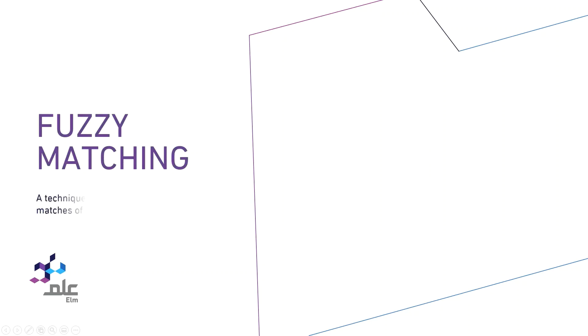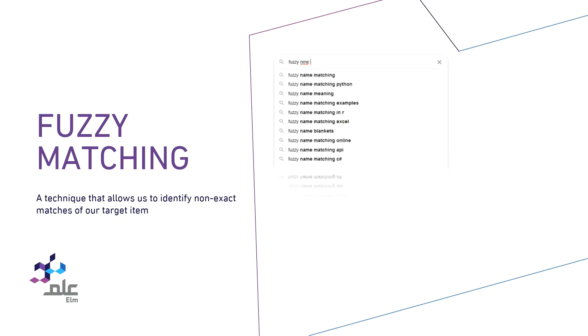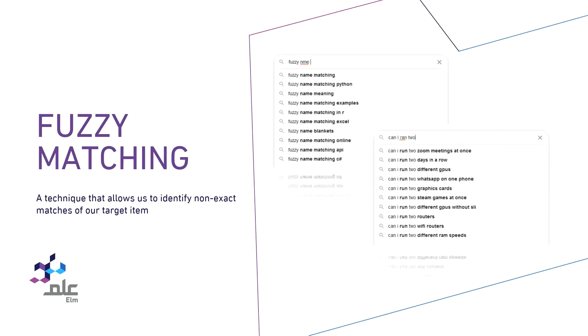Fuzzy matching is a technique that allows us to identify non-exact matches of our target item. It is the foundation stone of many search engine frameworks as you can see in the image here.